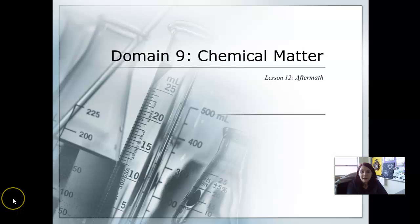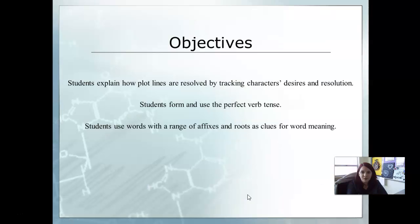Hello 5th grade, we're on Domain 9, Chemical Matter, Lesson 12, Aftermath. Our objective is to explain how plot lines are resolved by tracking characters' desires and resolution. We're going to form and use the perfect verb tense. And we're going to use words with a range of affixes and roots as clues for word meaning.